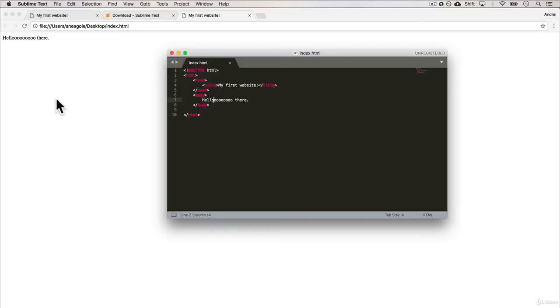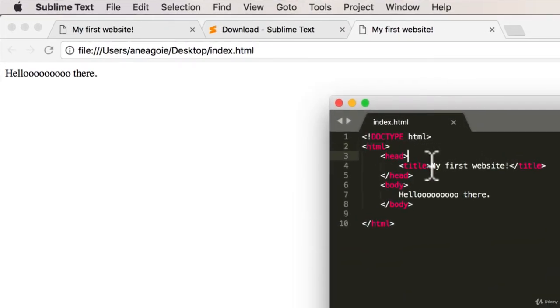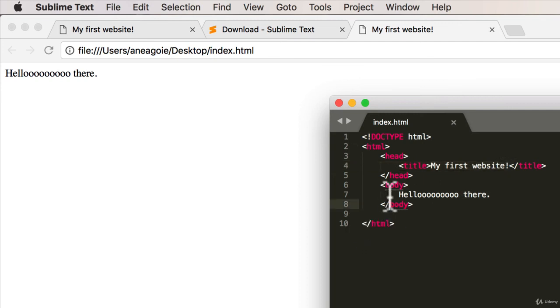And because browsers are built to know what HTML files are, it can read the syntax and say, okay, this is an HTML. Okay, you want my title to be my first website and you want my body to say hello there. That's perfect.